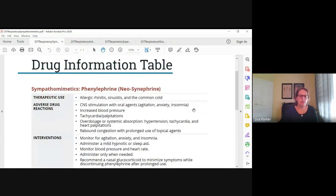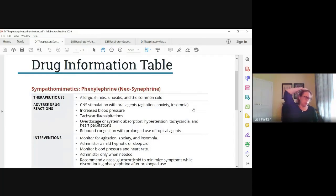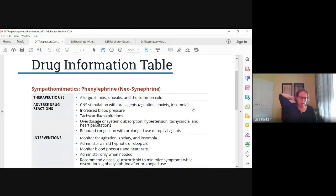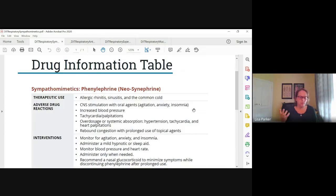Now let's talk about sympathomimetics. These are decongestants — also called sympathomimetics because they mimic the sympathetic nervous system response. These are things like phenylephrine, pseudoephedrine, and ephedrine — Neo-Synephrine, Sudafed — commonly found in over-the-counter cold medicine. We give these to reduce nasal congestion. It mimics the effect of the sympathetic nervous system and causes vasoconstriction of the blood vessels in the nose, which relieves nasal congestion.